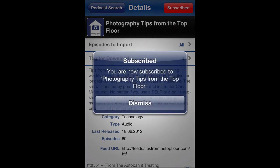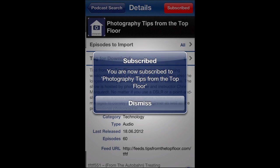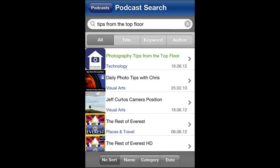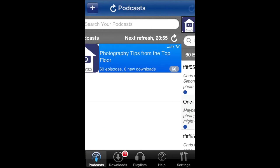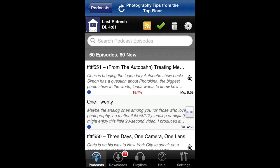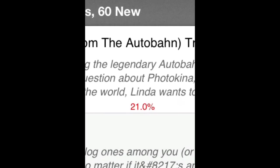Tap Subscribe. There it is — a little success message. Go back to Podcasts. When you open it, you'll see that it's already downloading the latest episode for you.